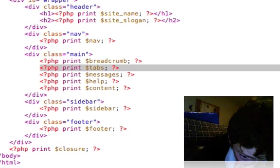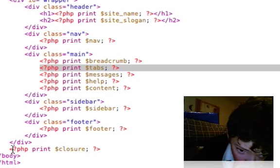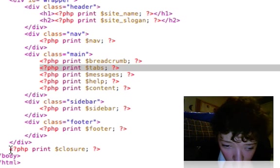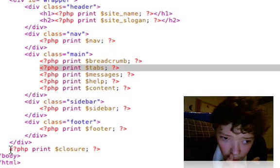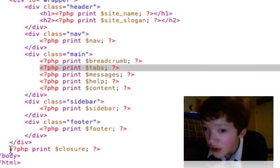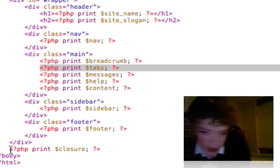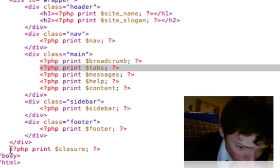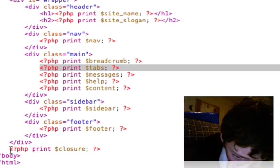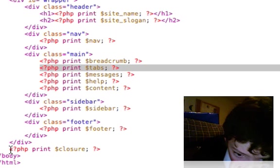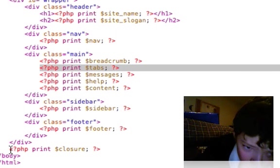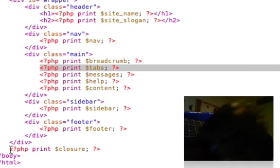We've got footer and closure. To be honest, closure just closes out scripts. You need to put that before the end of your body, but not in any of your divs. It just makes Drupal happy.